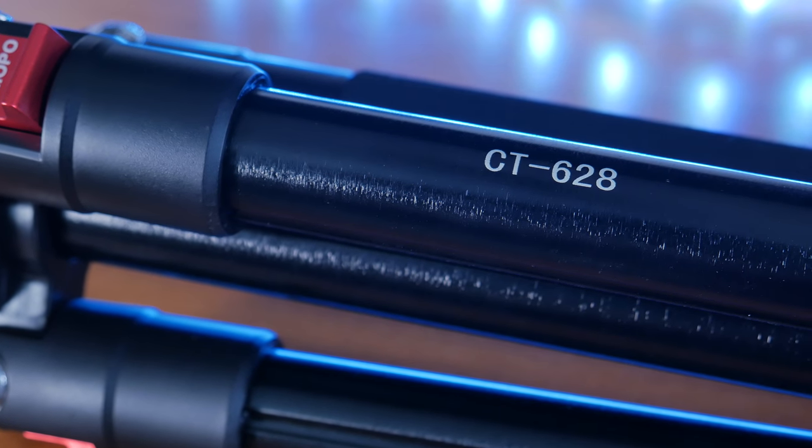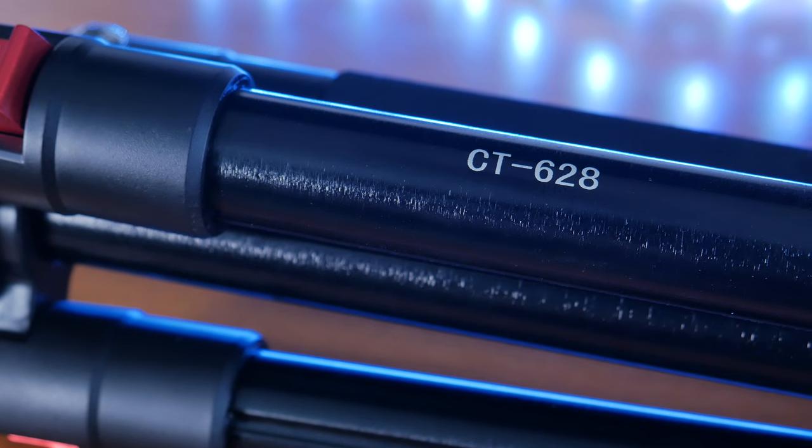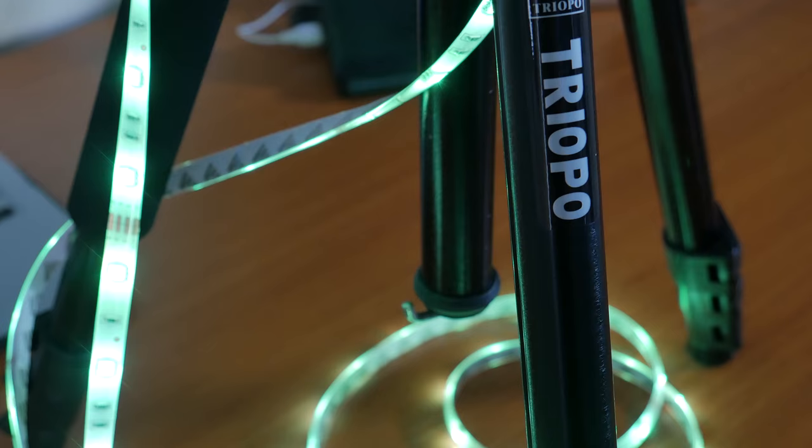Before I start my review, I want to mention one thing. This tripod is primarily made for photographers so I'll give you my perspective as a videographer. So with that said, here we go.